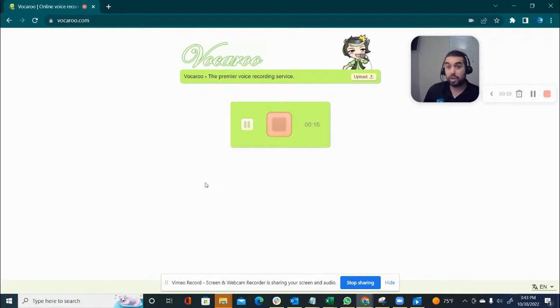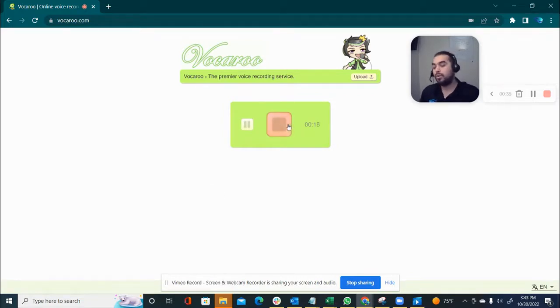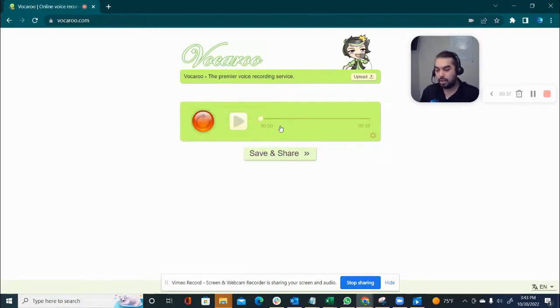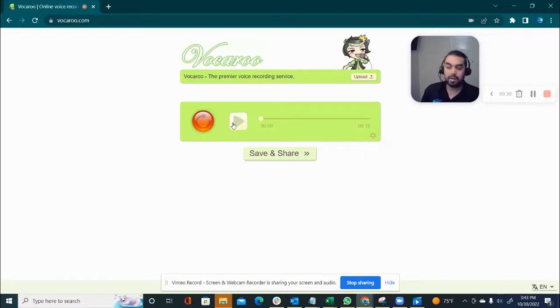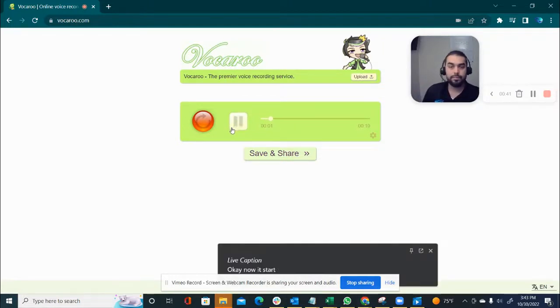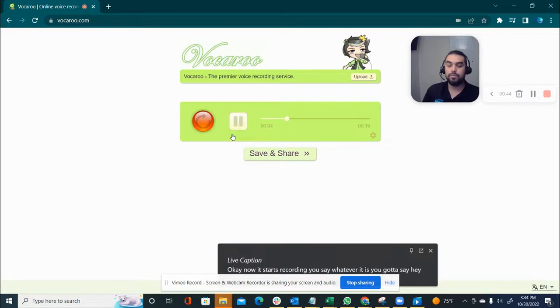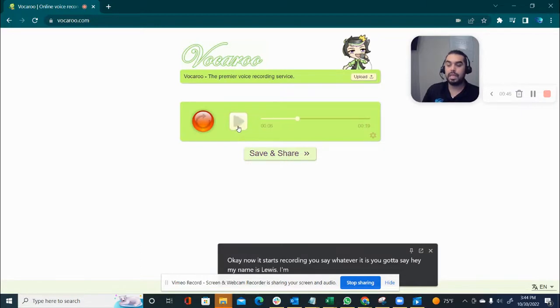Okay, so once you're done recording, you go ahead and click on this. You can go ahead and listen to it. Okay, now it starts recording. You say whatever it is you gotta say. Hey, my name is Louis. I'm interested.